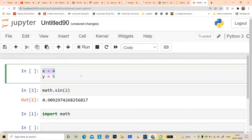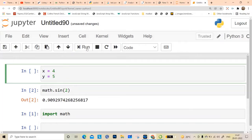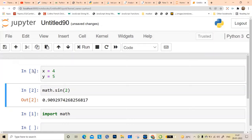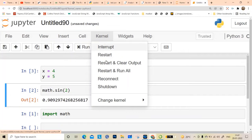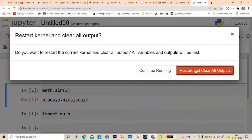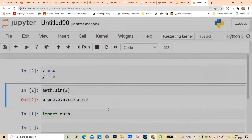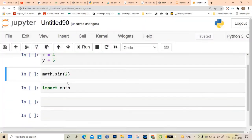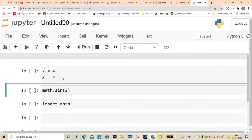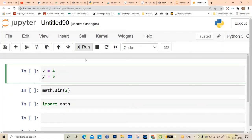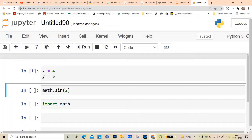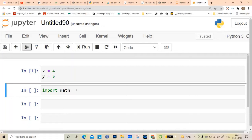In any cell, when you run it, it will give you a number. You can go to Kernel, restart and clear, and then create and run cells again. You can also cancel a running cell.